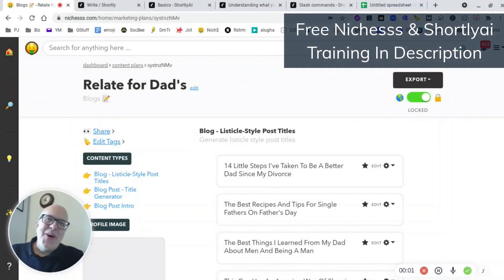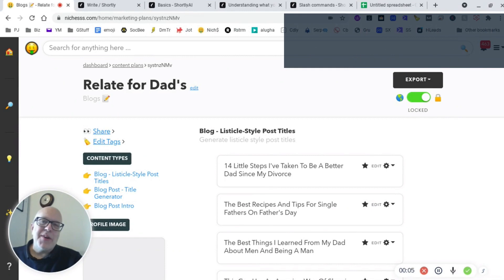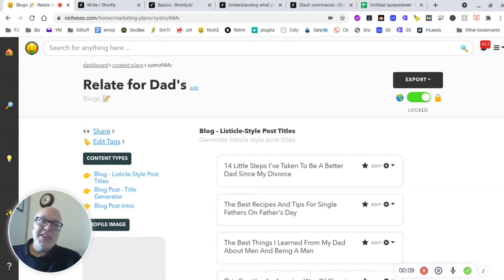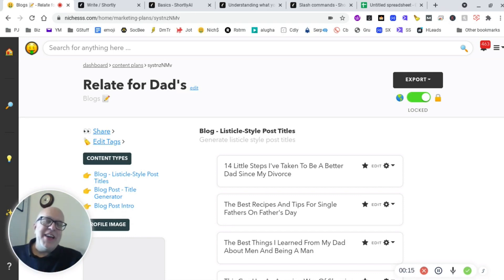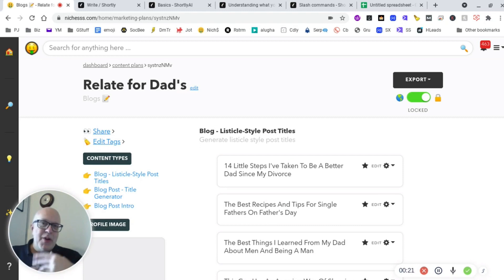Hi guys, Phil from Martyn with AI. Today we're going to use two tools: Niches and Shortly AI. Here's the reason why I'm going to use two. Niches is fantastic for writing short form content and Shortly AI is brilliant for writing long form content that is easily directed and flows very well.